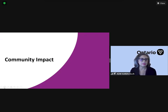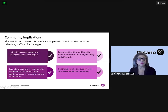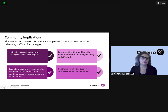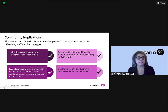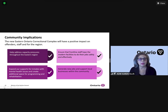If I could get to slide 22, please. This is really trying to give a good sense of the fact that this new complex will have a positive impact on offenders.